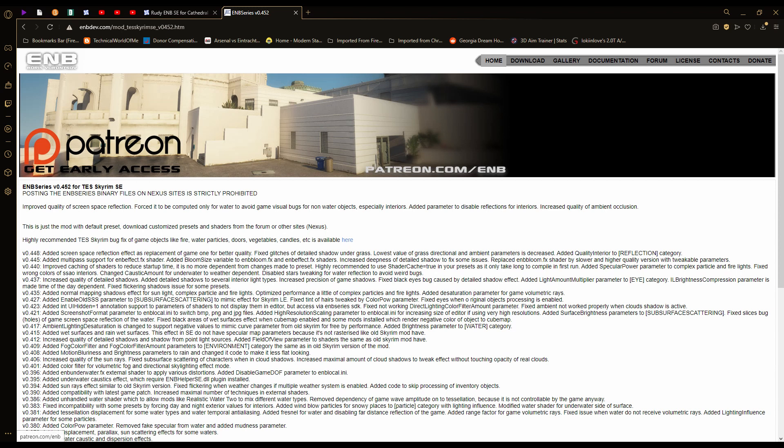Welcome back to another Skyrim Mods Under 5. I know I've been gone a while and that's because of Modder Syndrome. If you do not know what that is, I've got a link for you in the description for a fun little read. Let's forget about the long intro and just get right into it.